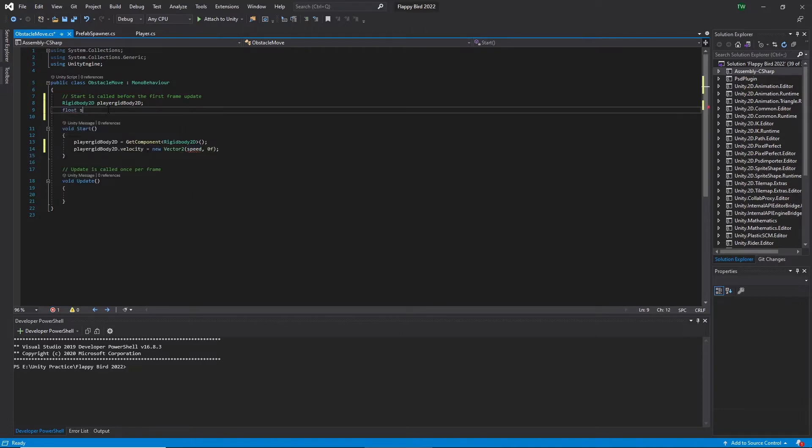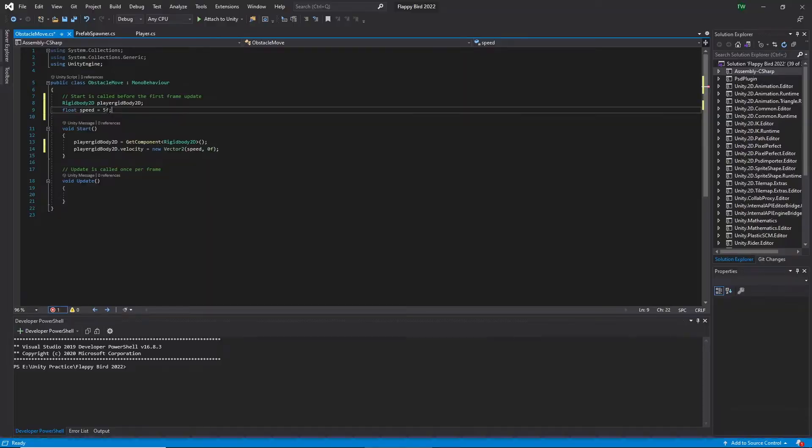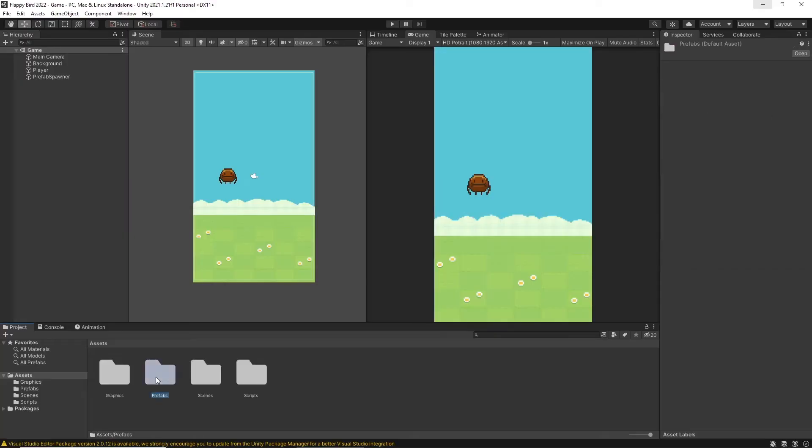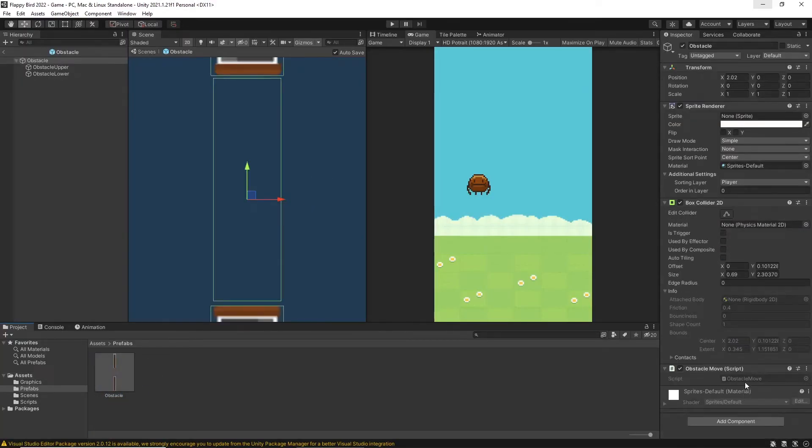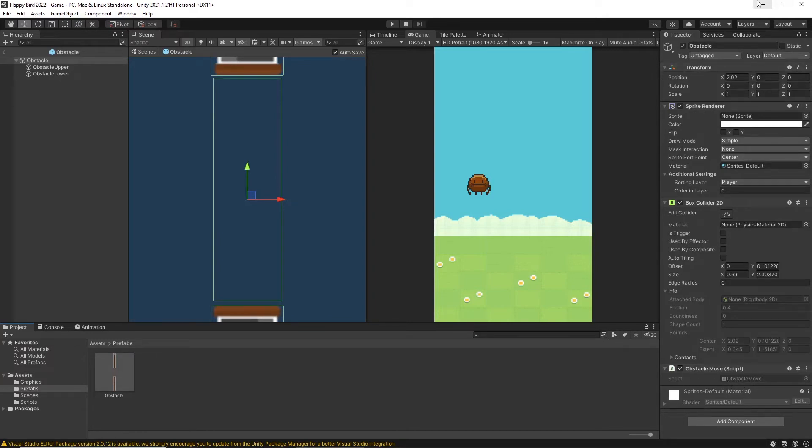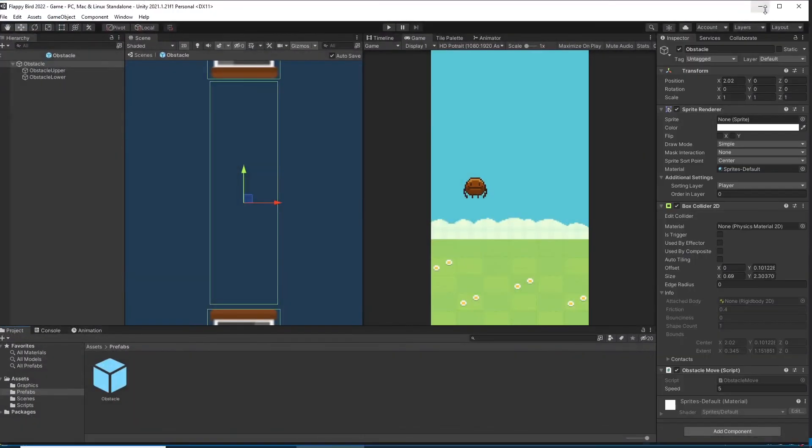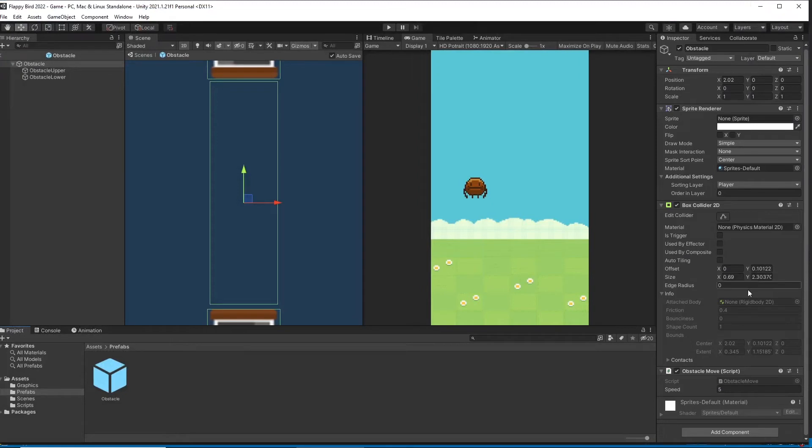Let's save this and go back to Unity and open the prefab. In the script we can't see the speed variable in the inspector window. The reason is the variable's access modifier is private. So I make it public and reopen in Unity. Then we can see the speed variable in the inspector window.